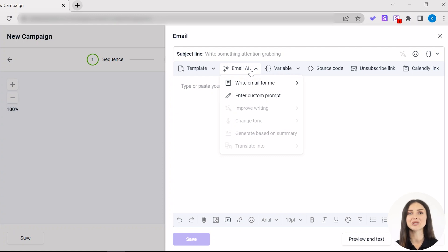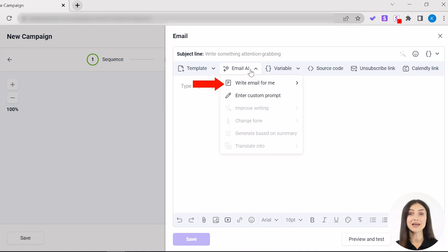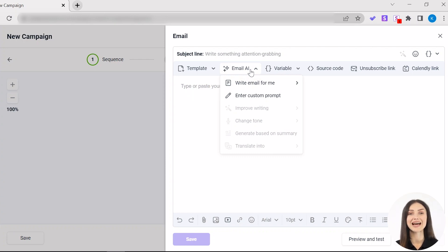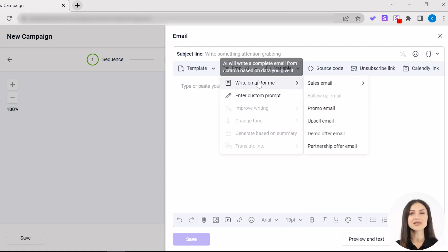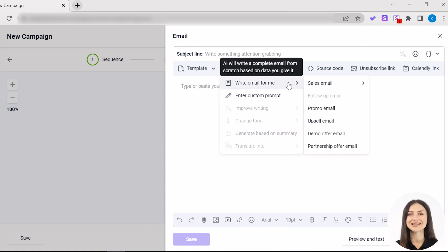Here, you'll see two options. Write email for me or enter a custom prompt. The rest of the options will become available as soon as there is text in the email field. If you select Write email for me option, you will see six email types.